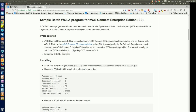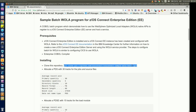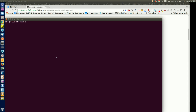This demo assumes that ZOS Connect Enterprise Edition has been installed and configured with the WebSphere Optimized Local Adapter Service Provider, and that we have an Enterprise COBOL compiler available. The first thing I'll do is clone the Git repository to my local system by running the Git clone command, as shown in the README.